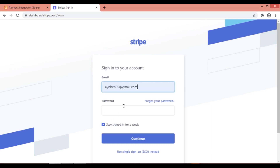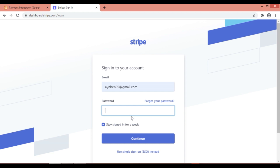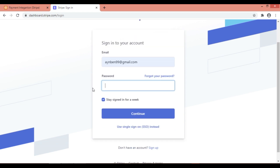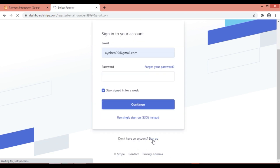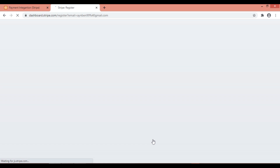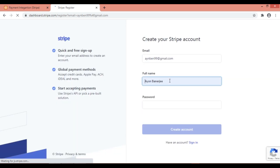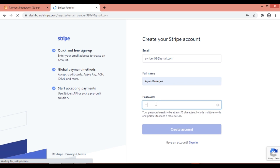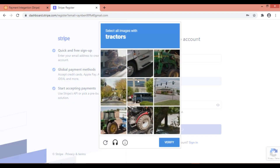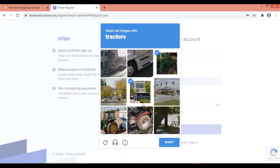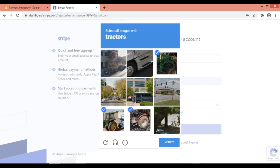I'm using one of my email accounts and doing a login. You have to go to the Stripe website and just create a login account. I'm giving my name here — it's just for your validation.